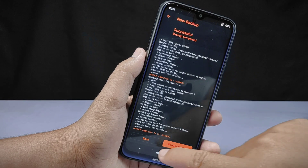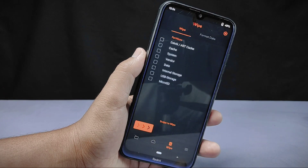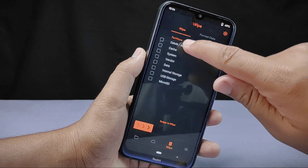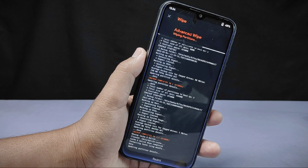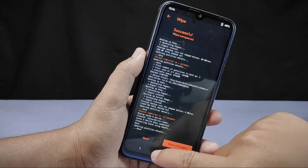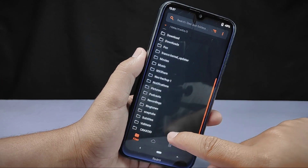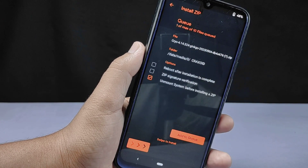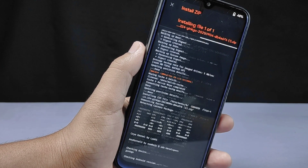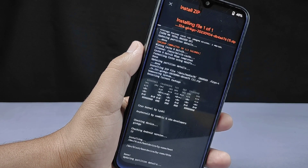Now go back and enter the wipe section, then select the Dalvik/ART cache and cache options and swipe to wipe them. Now go to the file section and locate the kernel file that we downloaded, which I saved in the Cracksoit folder. I'll simply tap on the Cryo kernel and swipe to install it. This installation process will not take long — in about a minute it will be installed. The installation process has now been completed, so we need to reboot our phone.